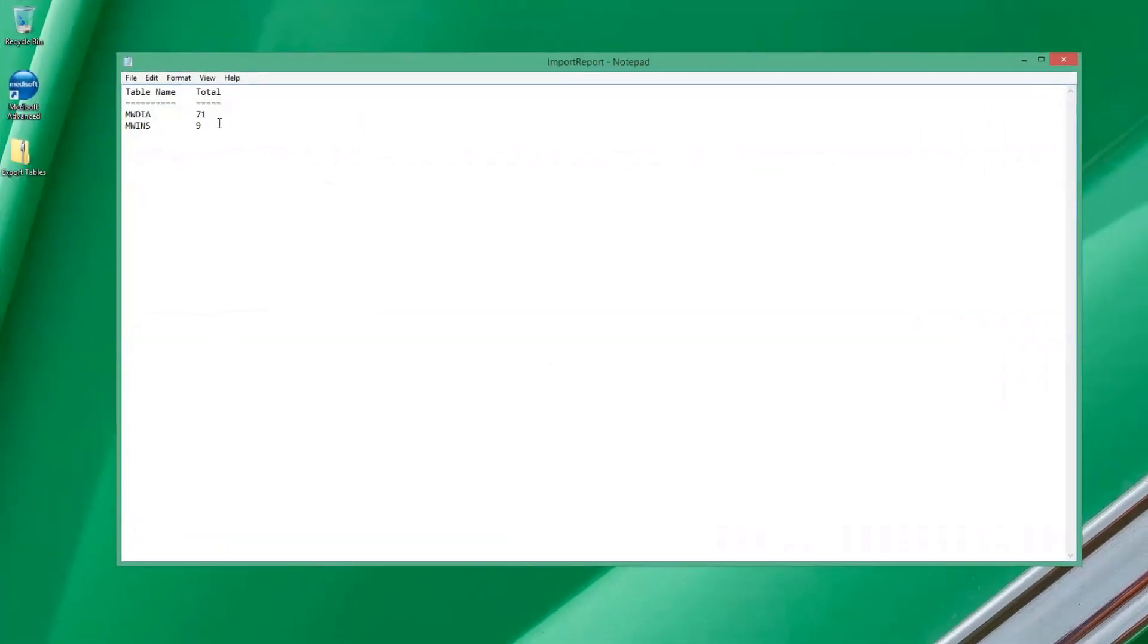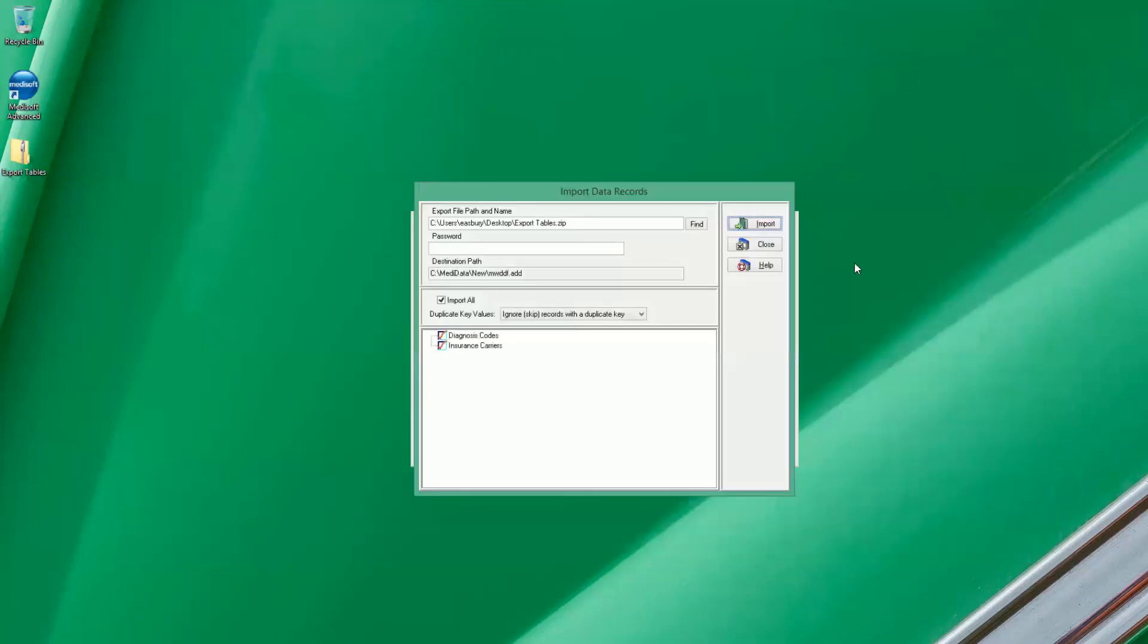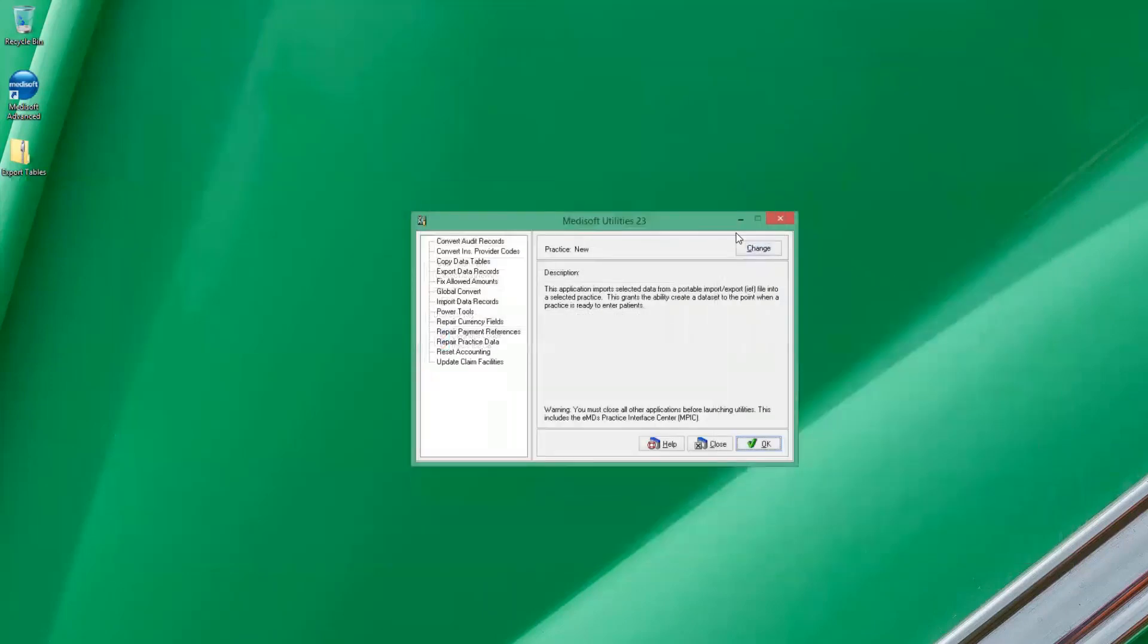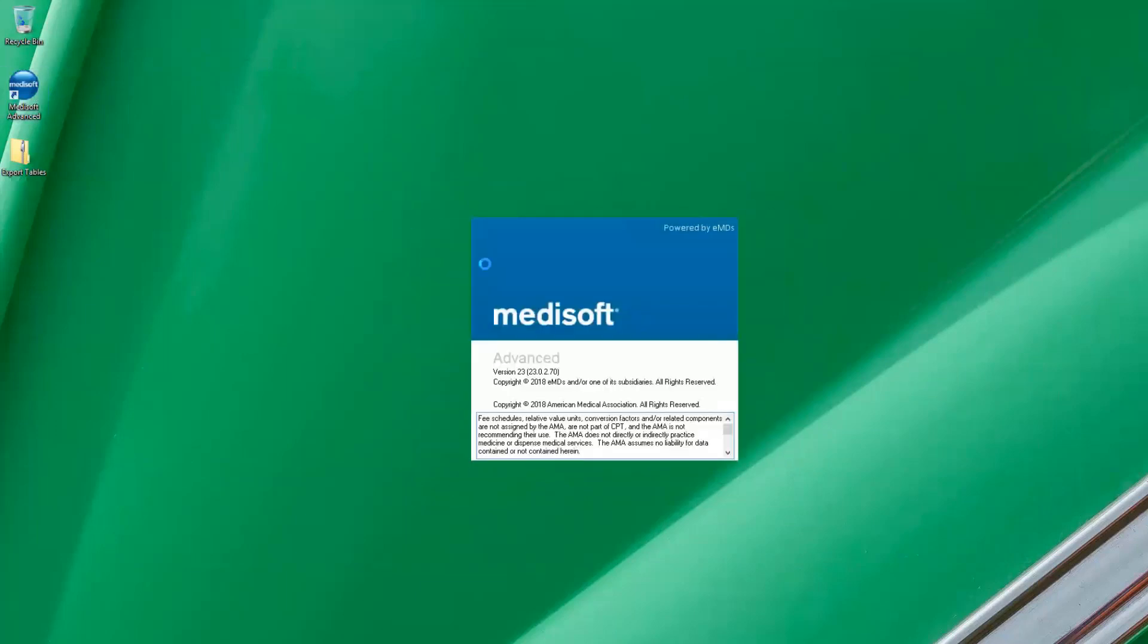We have 71 records in diagnosis codes and nine records in insurance. So close out of that. We can close out of our new records import. And we'll close out of MediUtils here. So we close out of that. Let's go into Medisoft now.